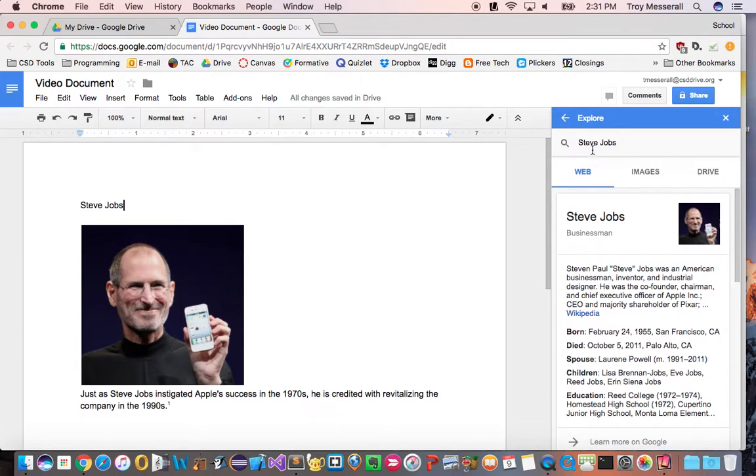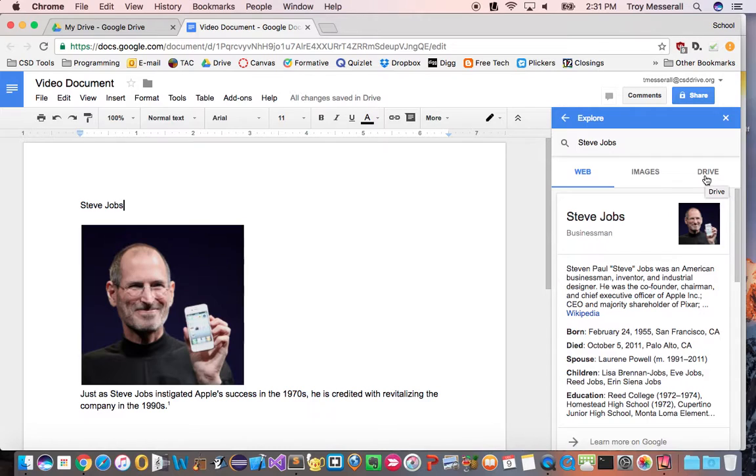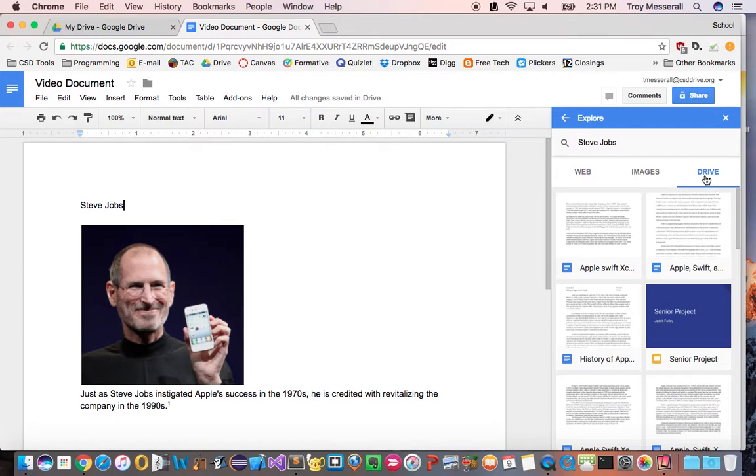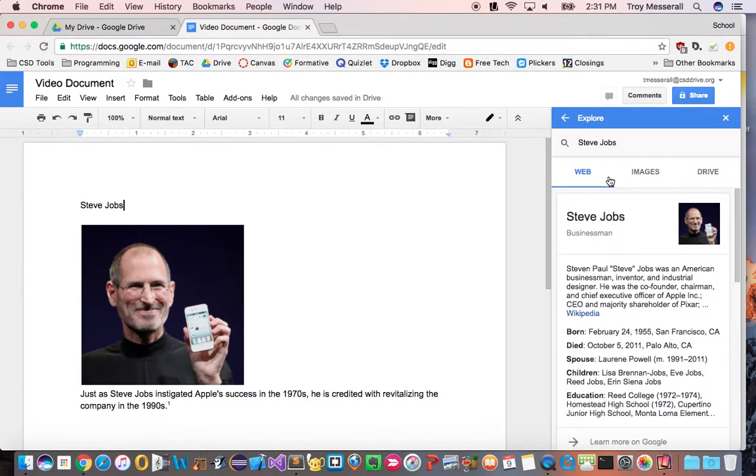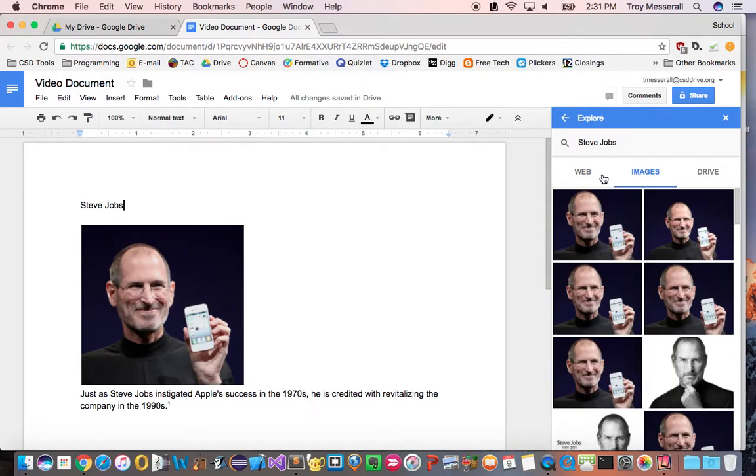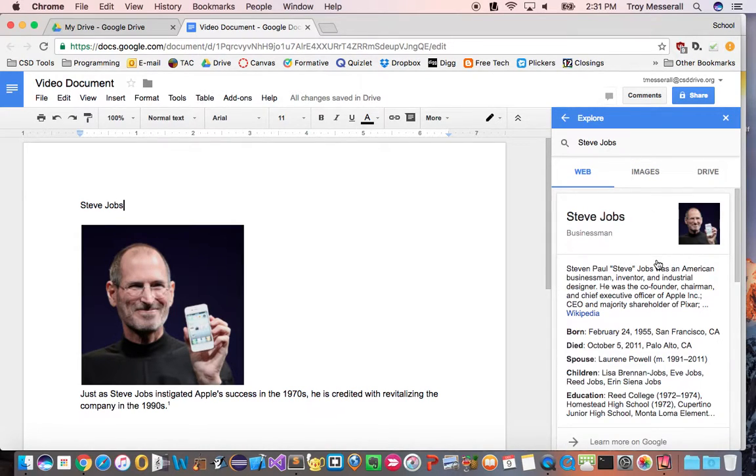Now when you do a search you get web, images, and drive results. Maybe you have a document already related to the topic, you can pull it from there. But in this case I'm just going to stick to the web or images for some new material.